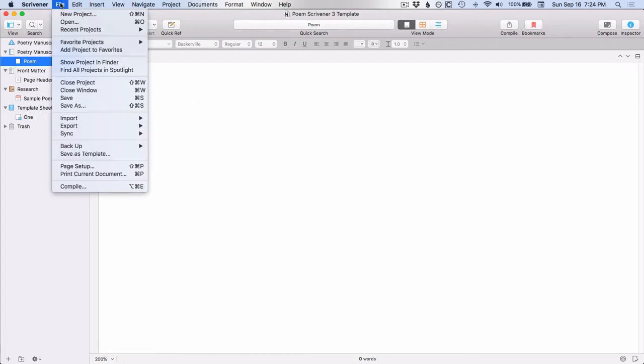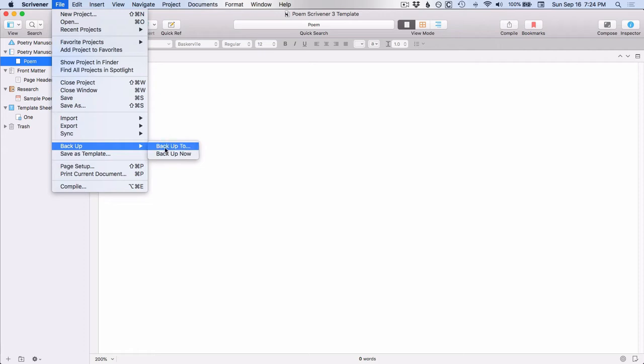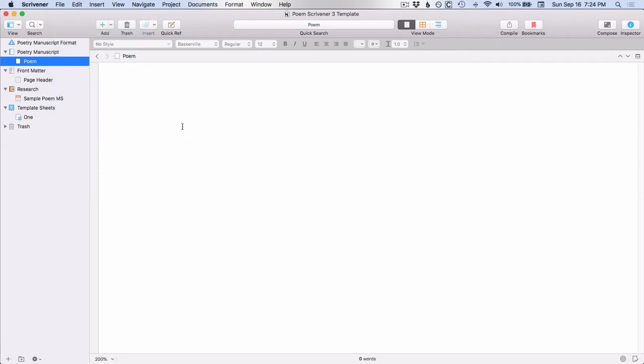If you need to tell Scrivener to back up outside of the regular time, then you can go up to File, Backup, and you can either do Backup now or you could back up to a different location from here. Let's say you need to travel and you want to take a backup with you and you want to put it on the flash drive. You could use this feature.